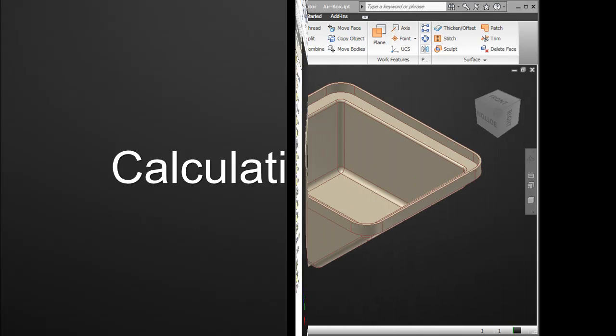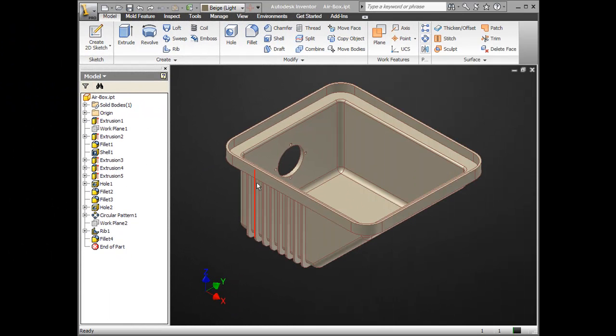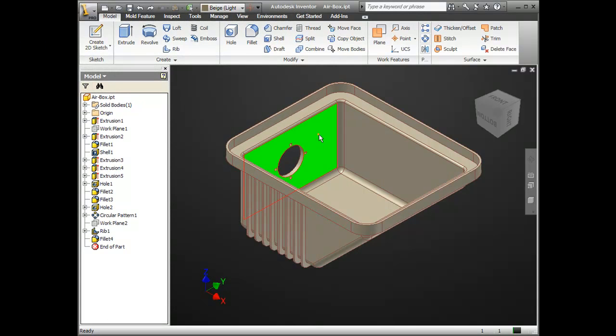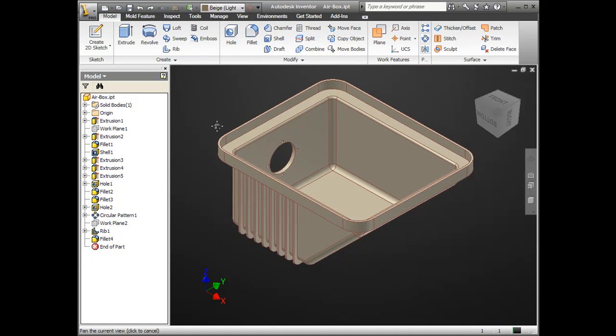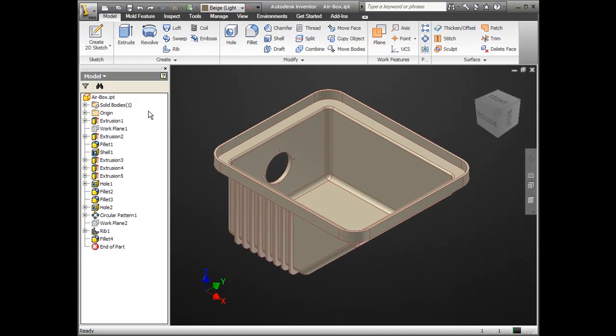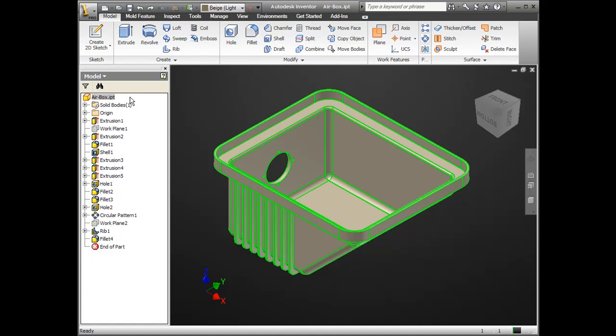The first method we're going to look at is a calculation method. It's very simple. It's perhaps the simplest way to find your internal volume of a container, and we're going to do so with this little airbox guy here. So we want to find how much volume is taken up by the inside of this box.